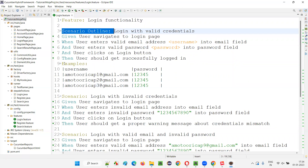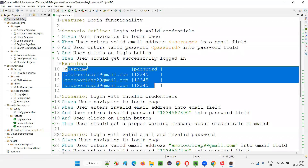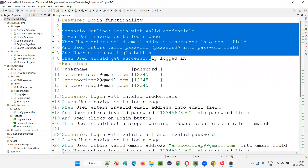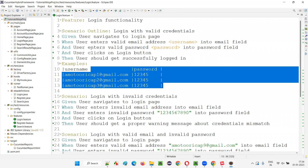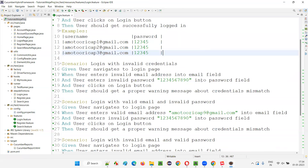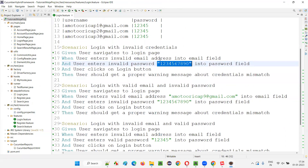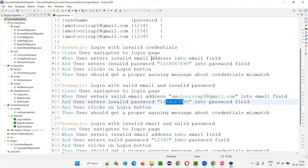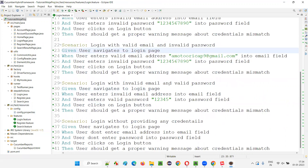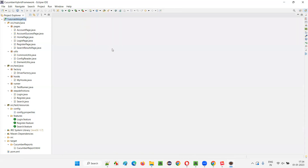This particular framework is a hybrid framework because it contains general framework features along with data-driven tests. We call it a hybrid framework. This scenario will run three times for three sets of data in the examples table — if you have 10 sets of data, it runs 10 times. For other scenarios, we are also passing data directly from the feature file scenario steps. The data is being passed to the automation scripts from there, so we don't need to read from Excel files.